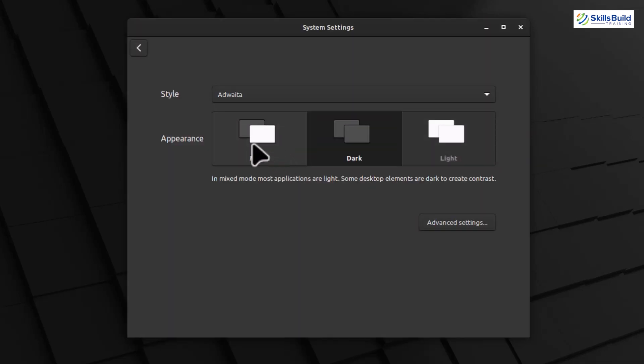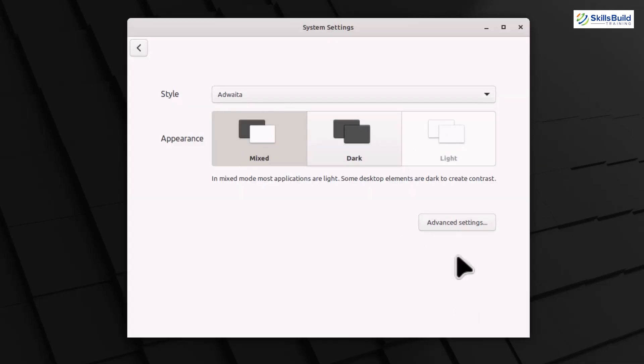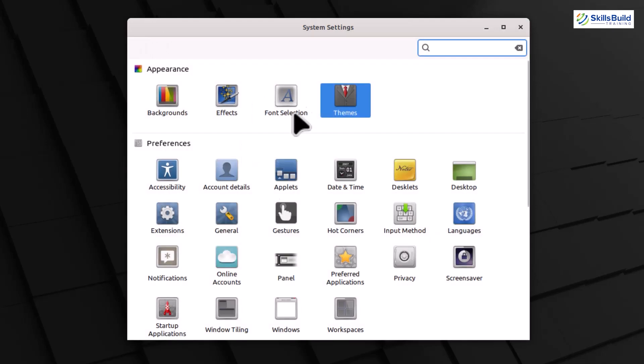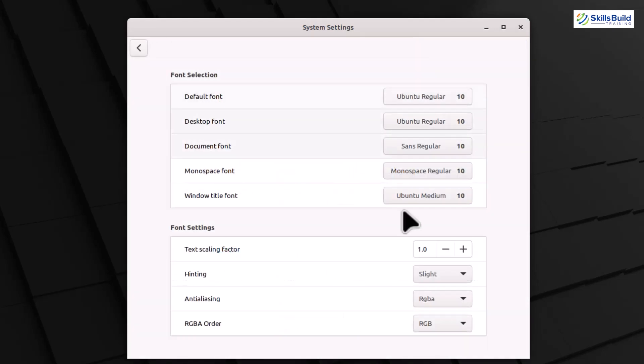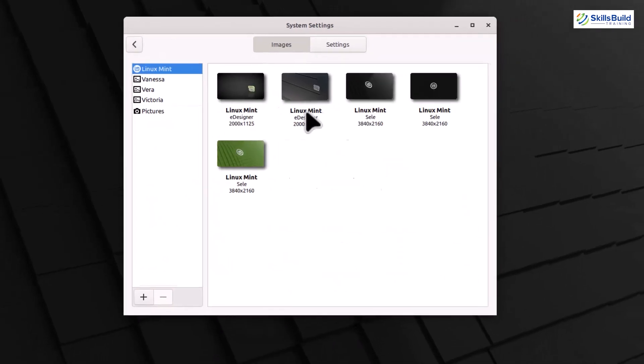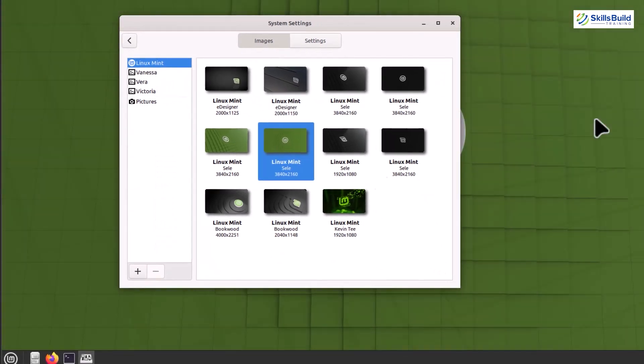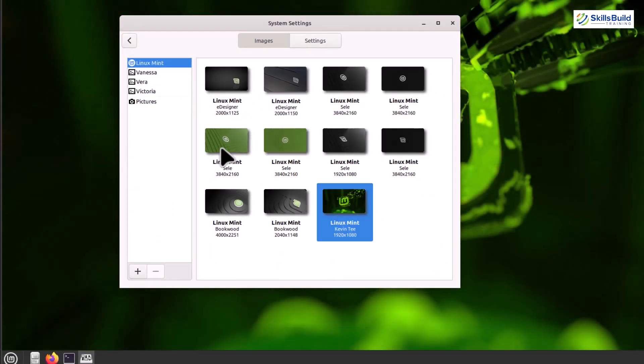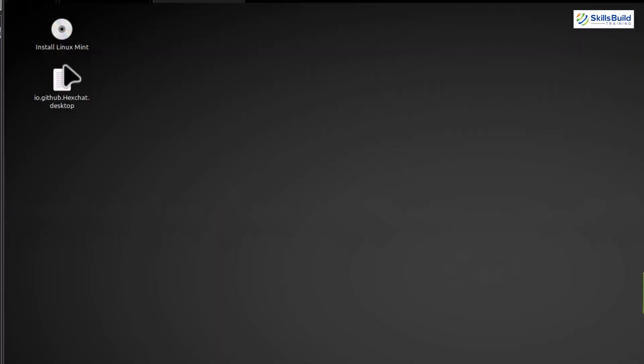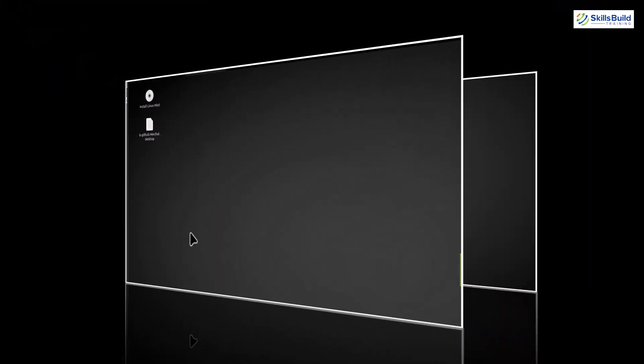Play around with the different options until you find the look that suits you best. Next up, let's explore the desktop settings. Here, you can change your wallpaper, add desktop icons, and enable or disable desktop effects. Choose a wallpaper that resonates with you, and feel free to add shortcuts for quick access to your favorite applications.